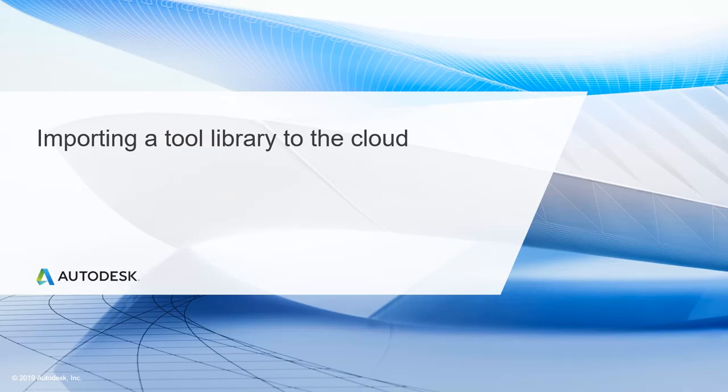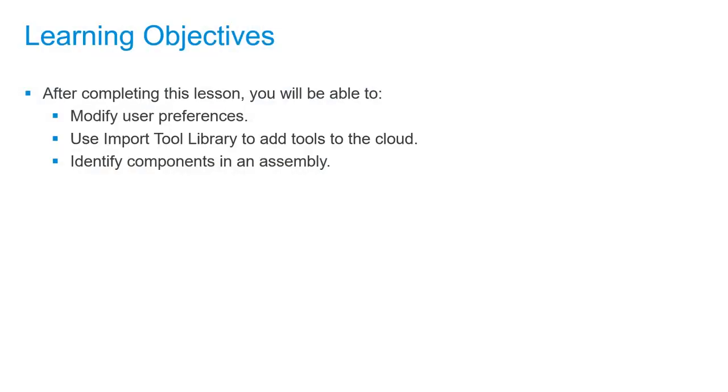In this lesson, we'll be importing a tool library to the cloud. After completing this lesson, you'll be able to modify user preferences, use import tool library to add tools to the cloud, and identify components in an assembly.